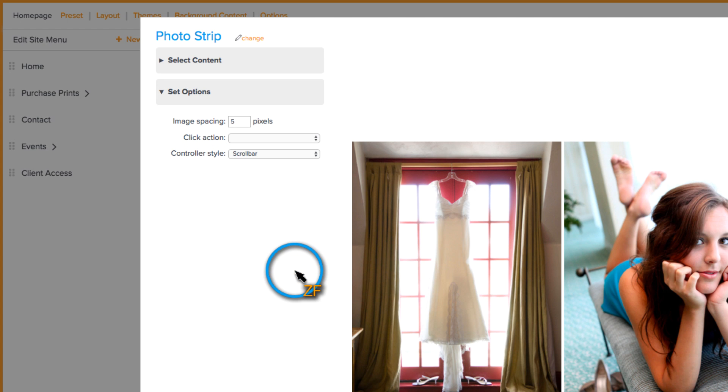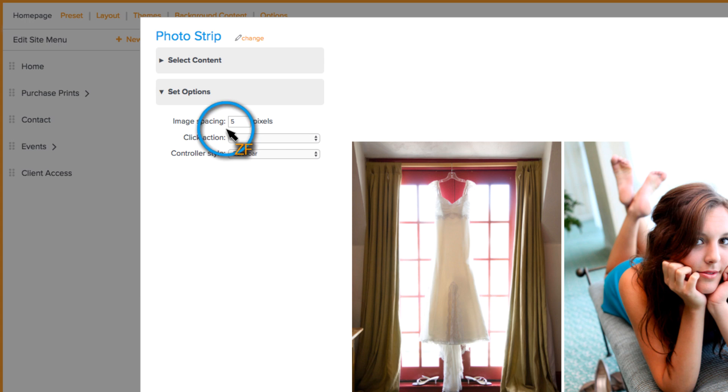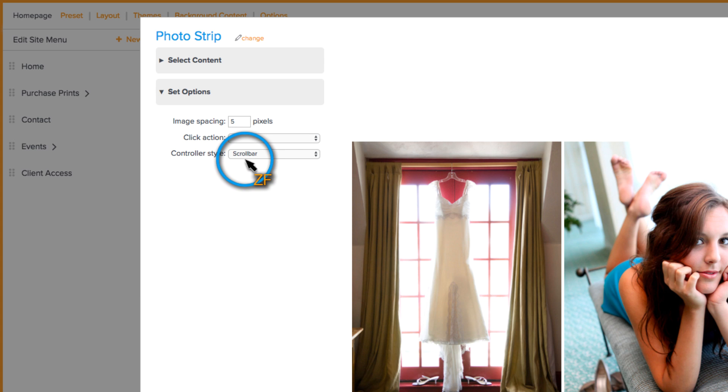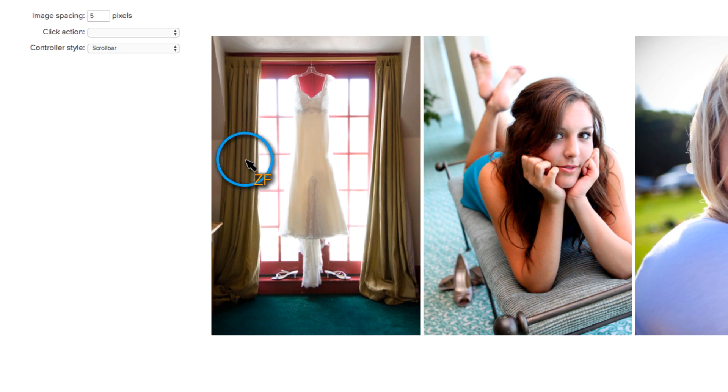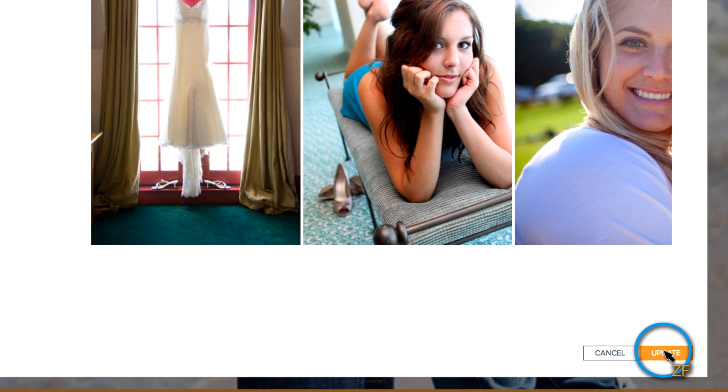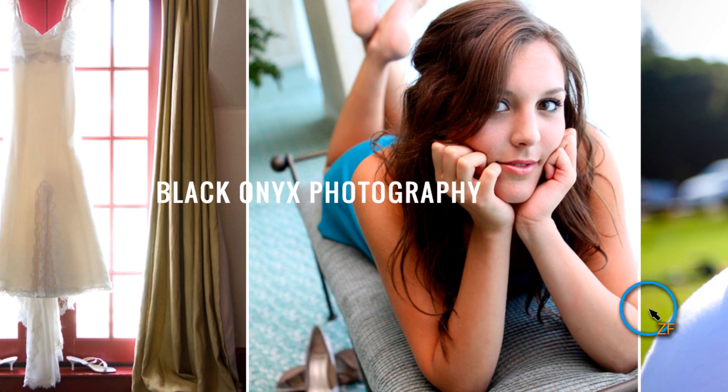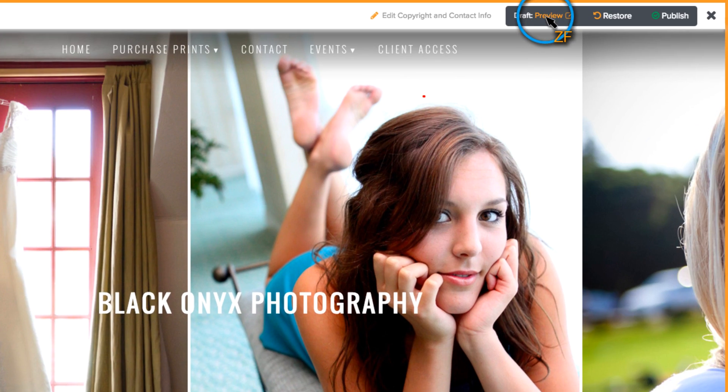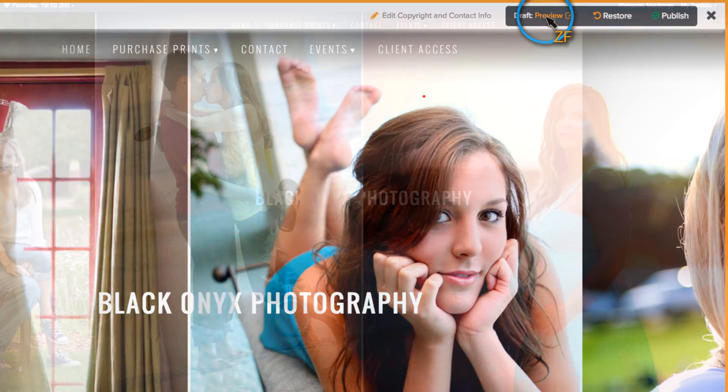Under the Set Options section, you can change the image spacing, apply a click action, and also change the controller style. Once you're finished, click Update. Then click Draft Preview to preview the changes.